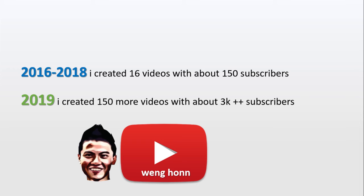I had about 150 subscribers at the time. In 2019, where I really picked things up and created 150 more videos on drop shipping and also other business videos, that boosted up my subscribers from 200 plus to 3000 plus in a year's time.